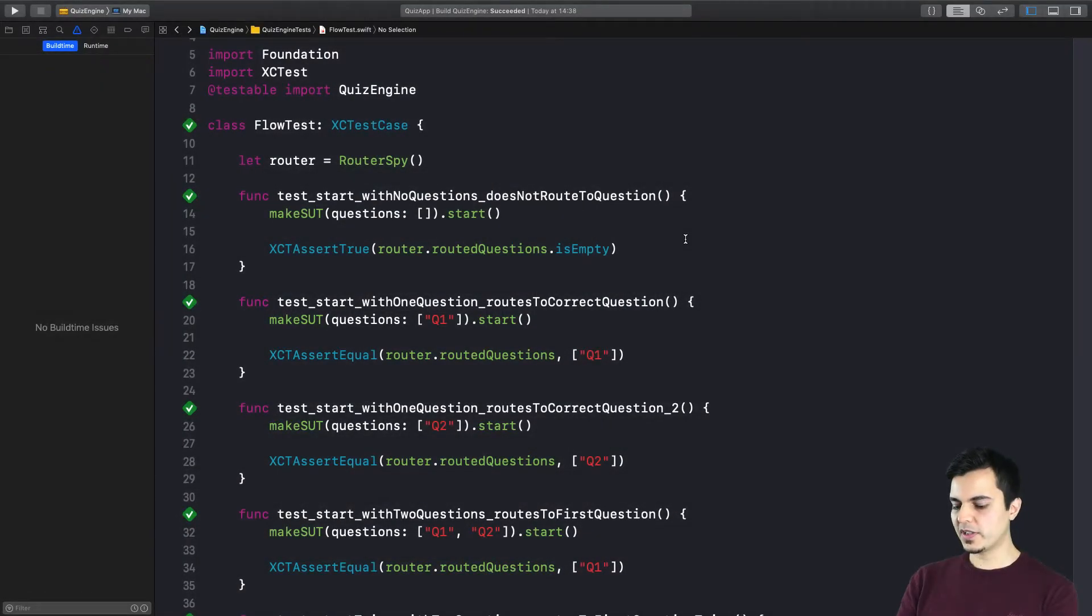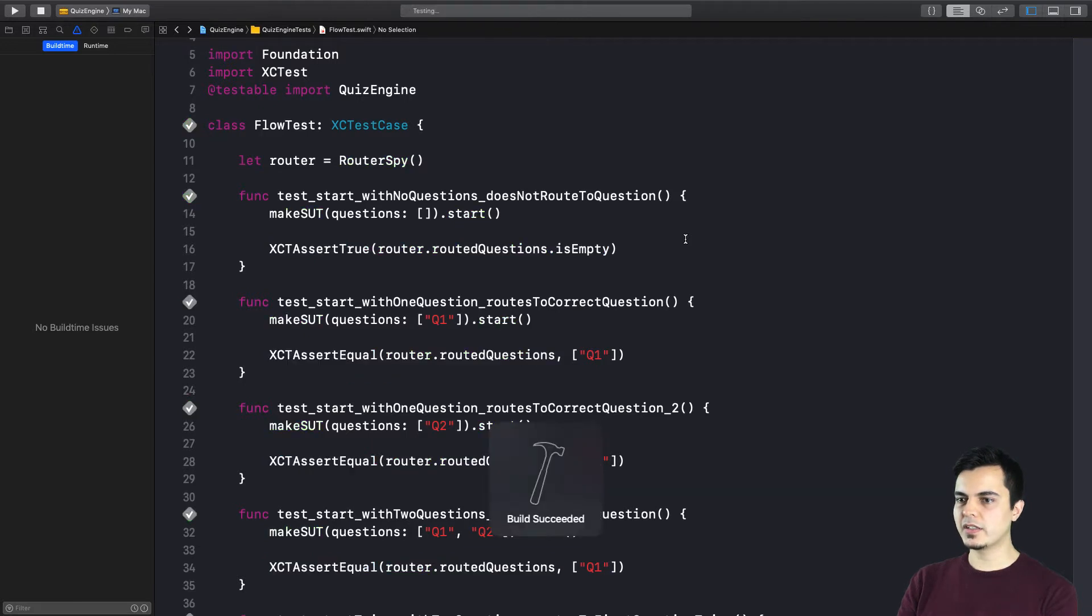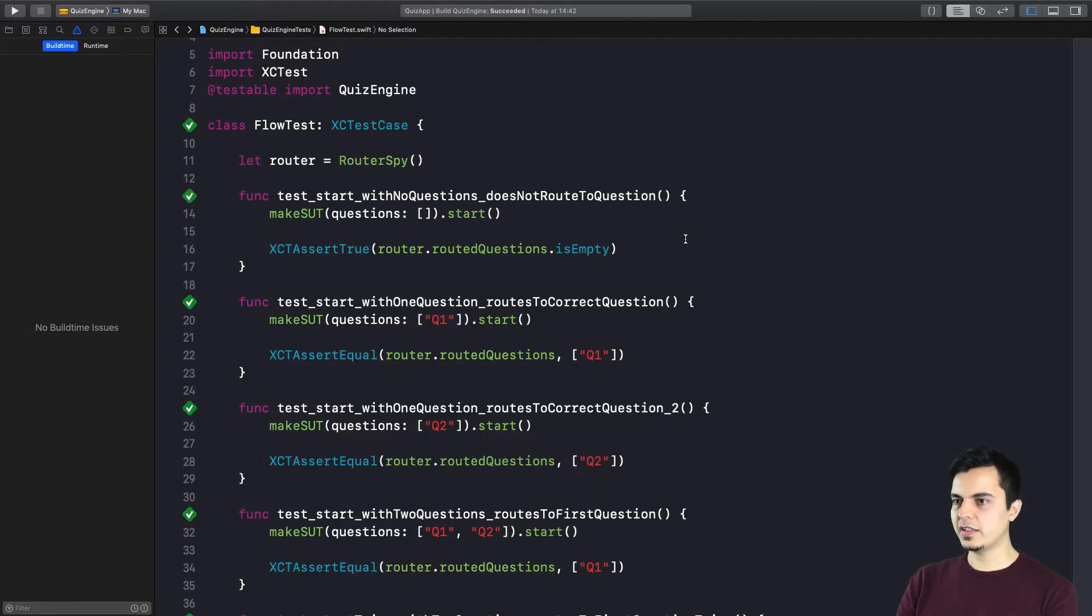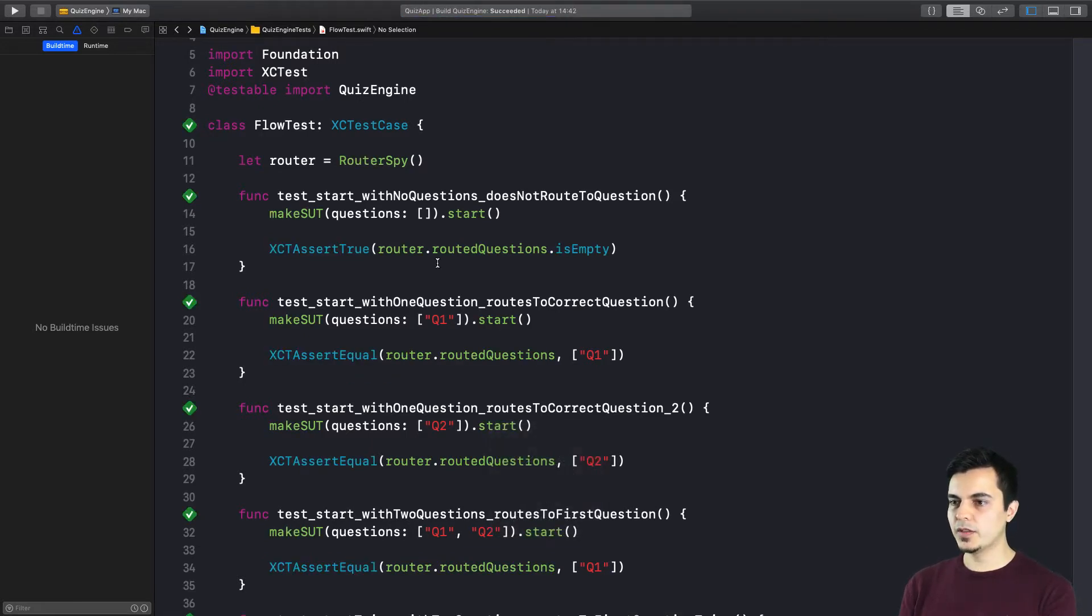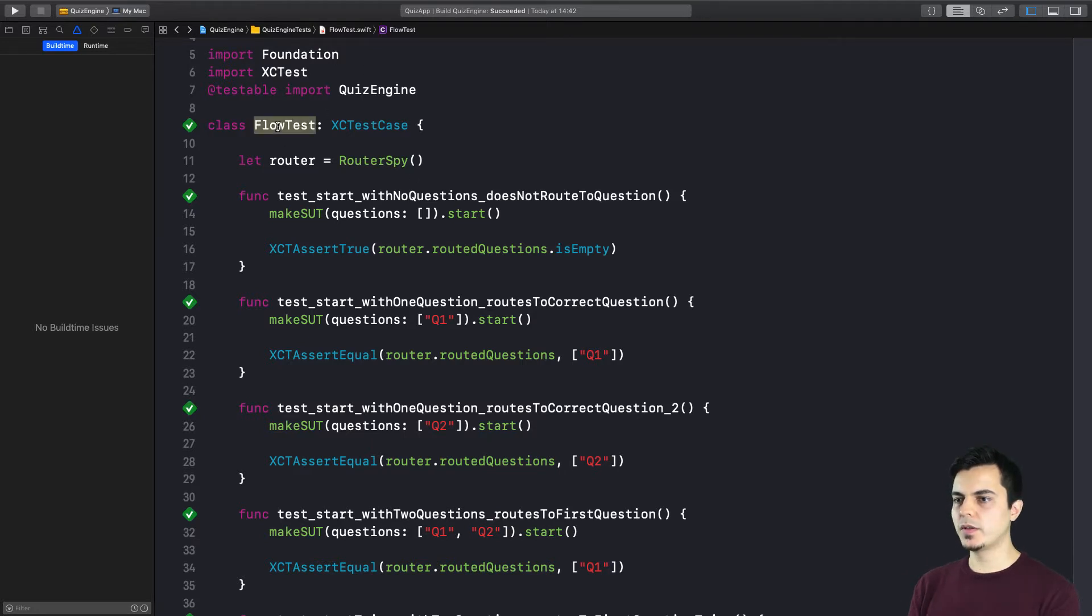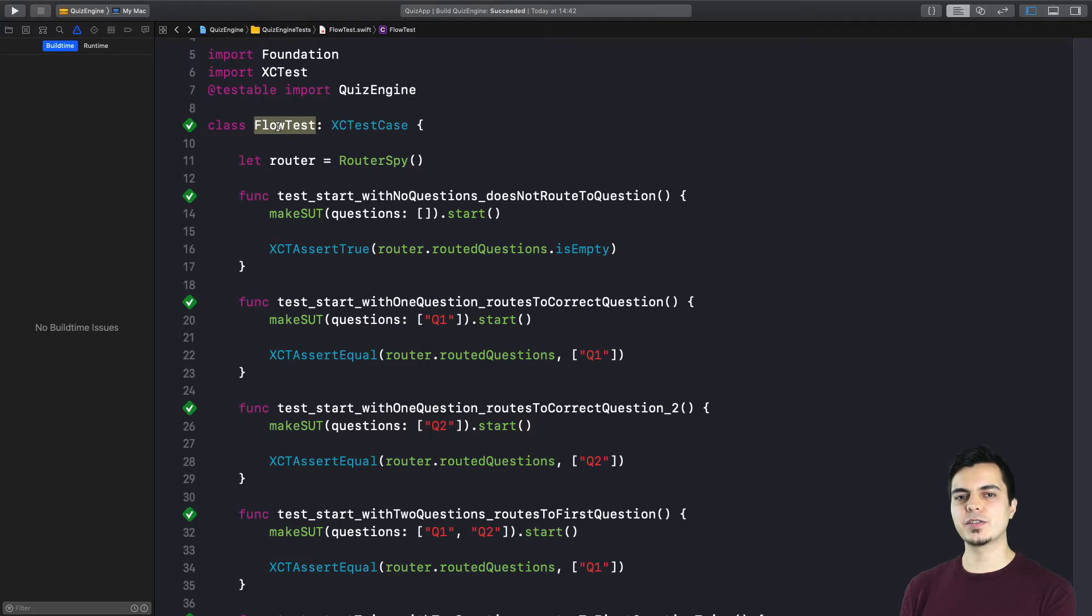Okay, so before we start, let me run all the tests to make sure everything is okay. Okay, all the tests are passing. So for today's video, I'm going to use the flow test from our quiz app. You can find the link to the source code in the video description.